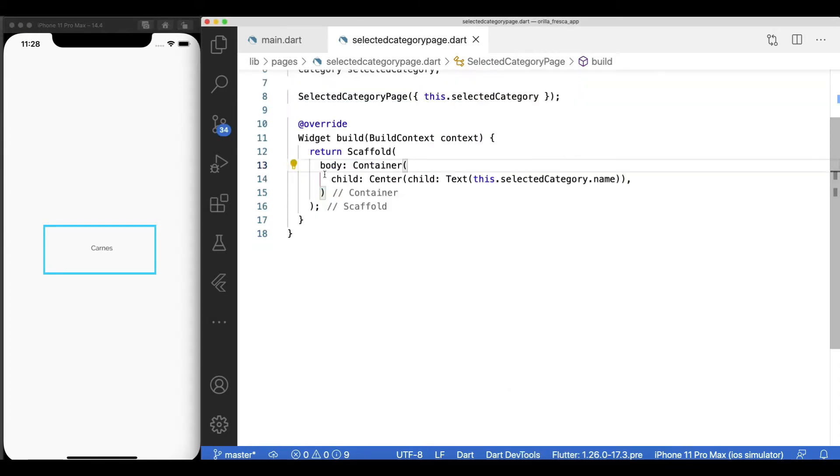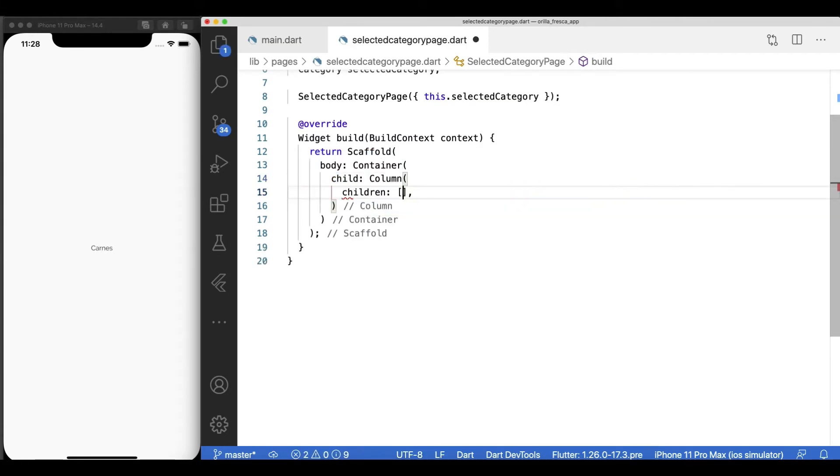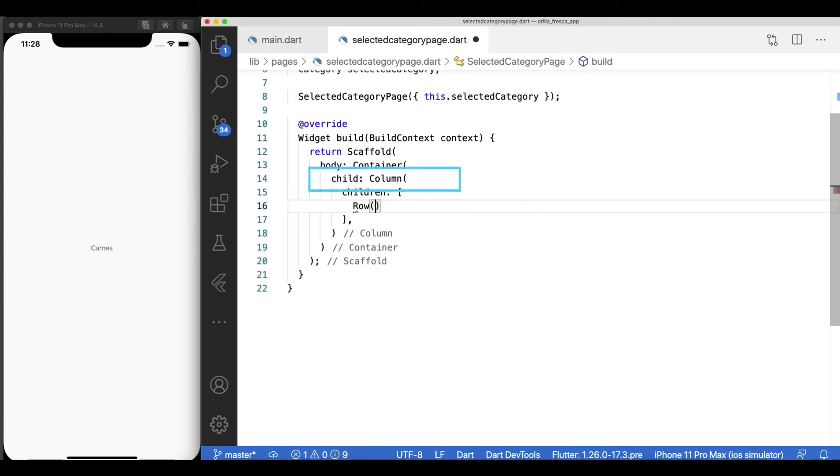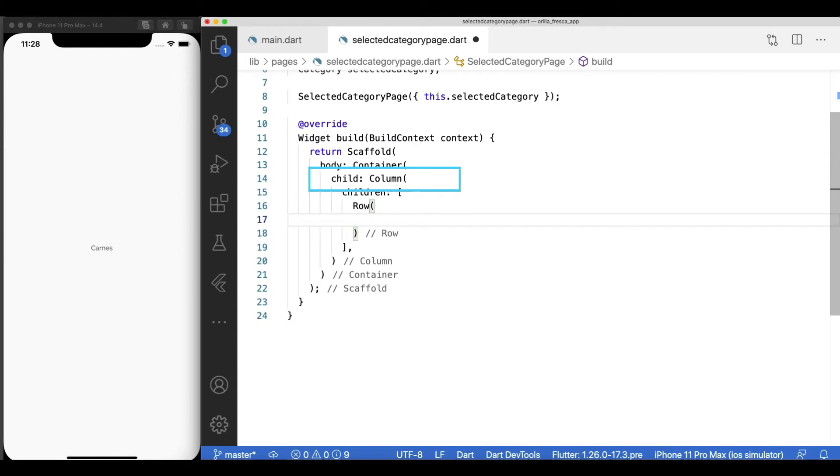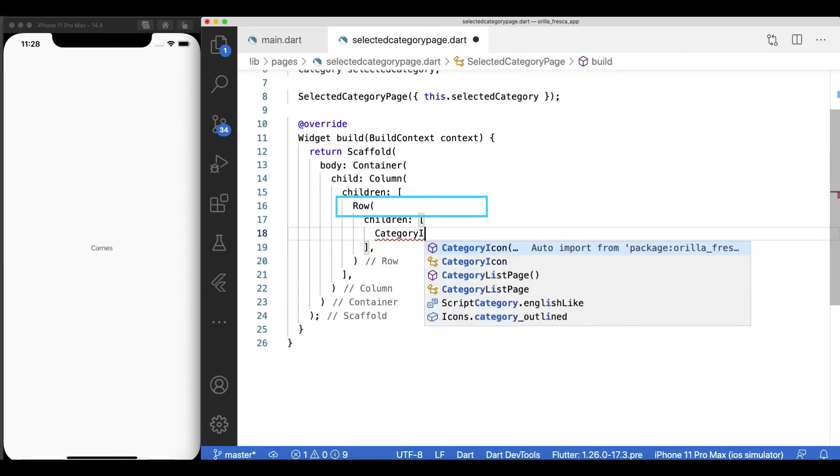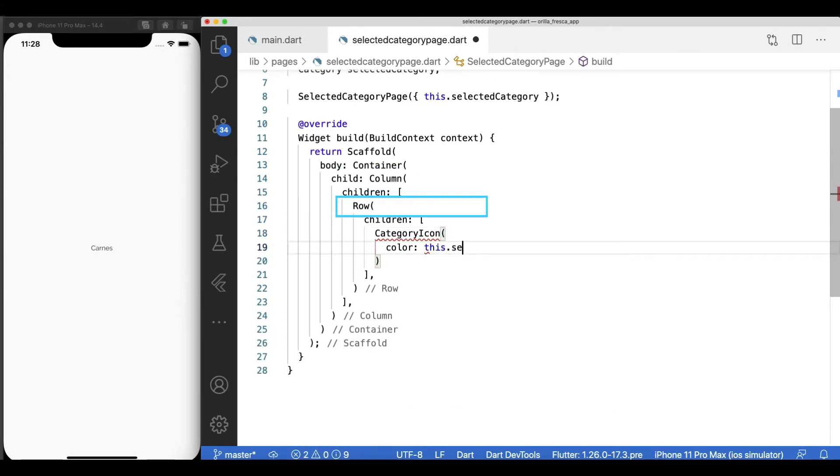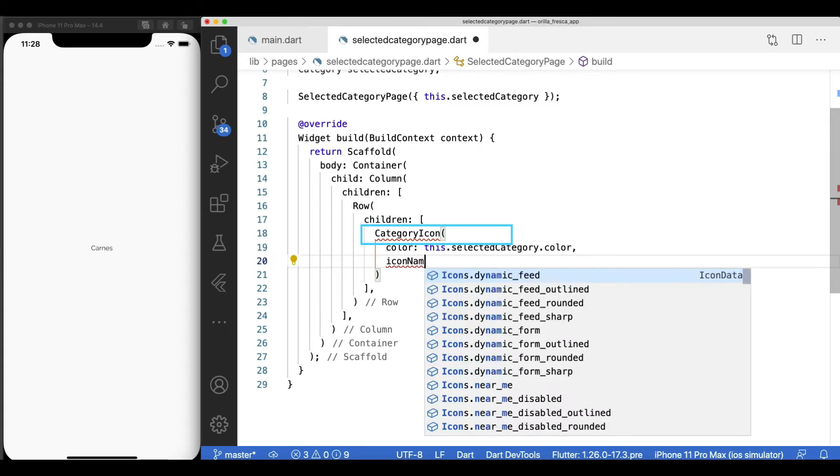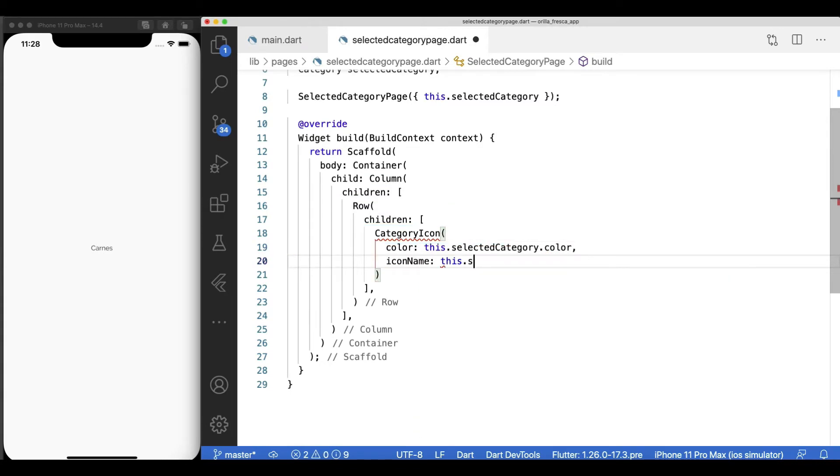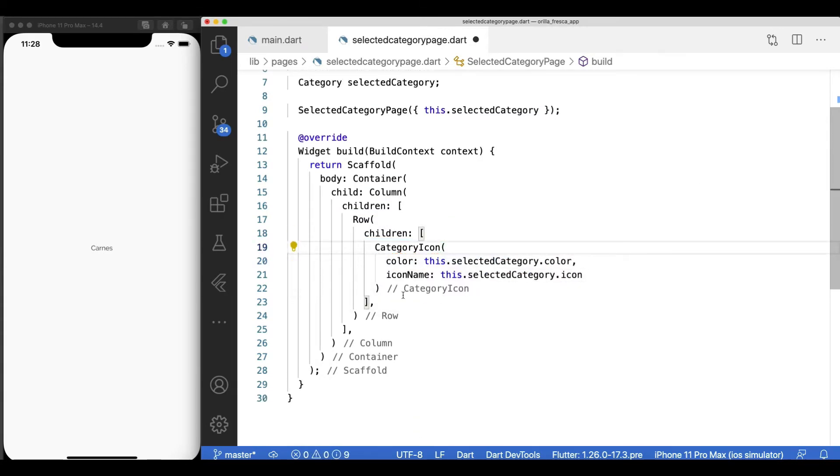Let's move on. Replace this placeholder widget by your actual widget structure, starting by creating a column as the container's main child. The top column child will be a row which will be laying out a category icon and a label horizontally. I'm glad we created this category icon widget, I knew it would come in handy later on.